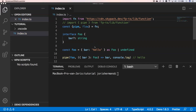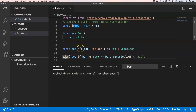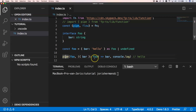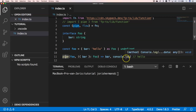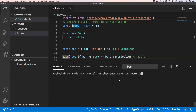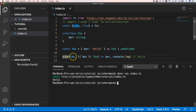Imagine that we have an interface Foo which has a property bar of type string. Foo can be of type Foo or it can be undefined. If we go into a pipe where we have foo and we get bar out of this, and then do a console.log — if we execute this we get 'hello', and that's fine.